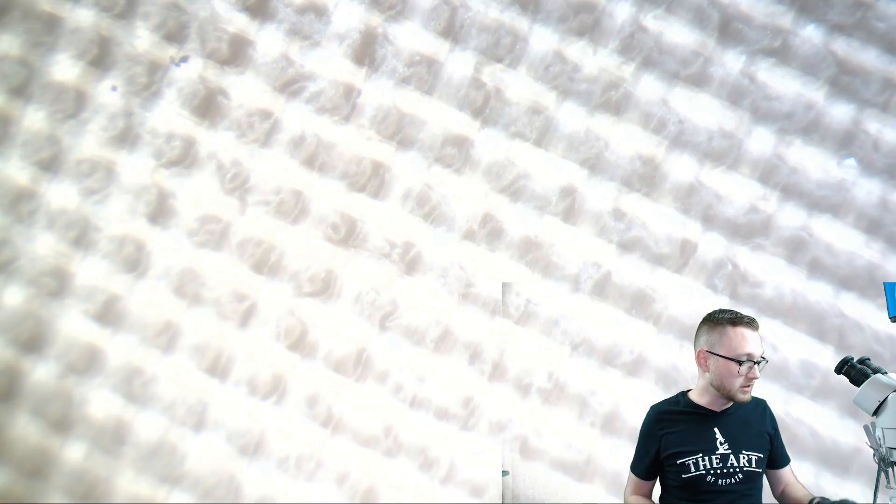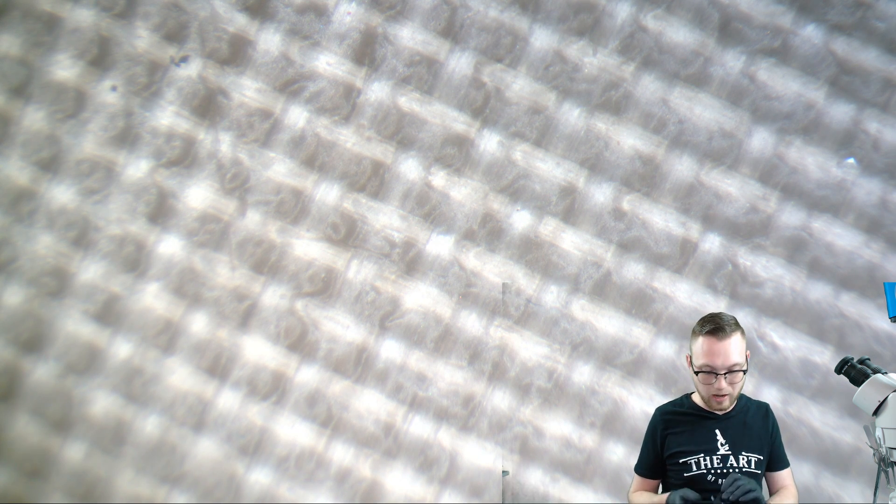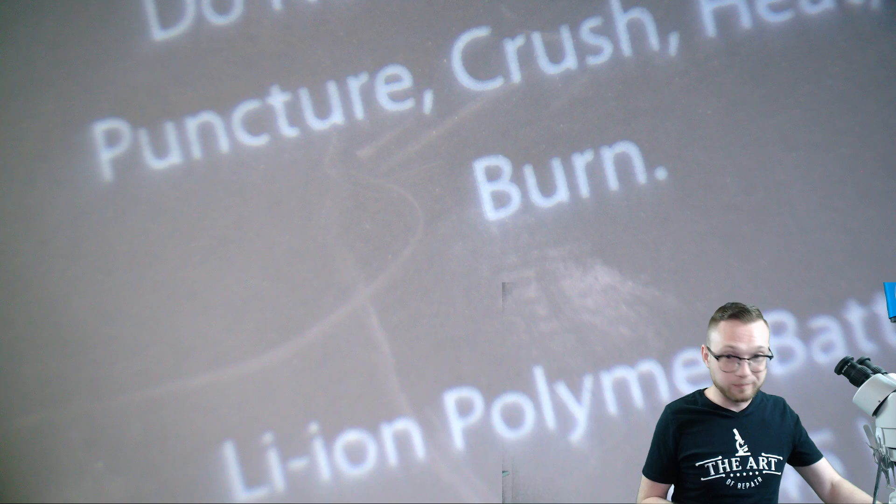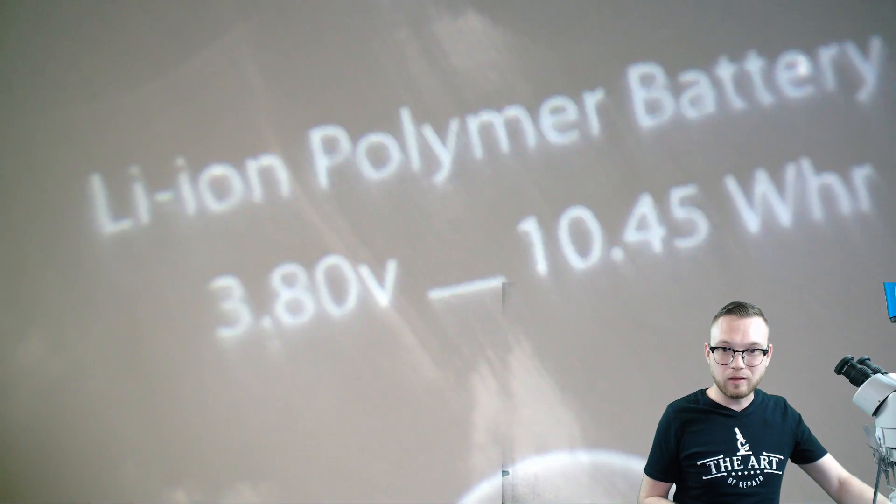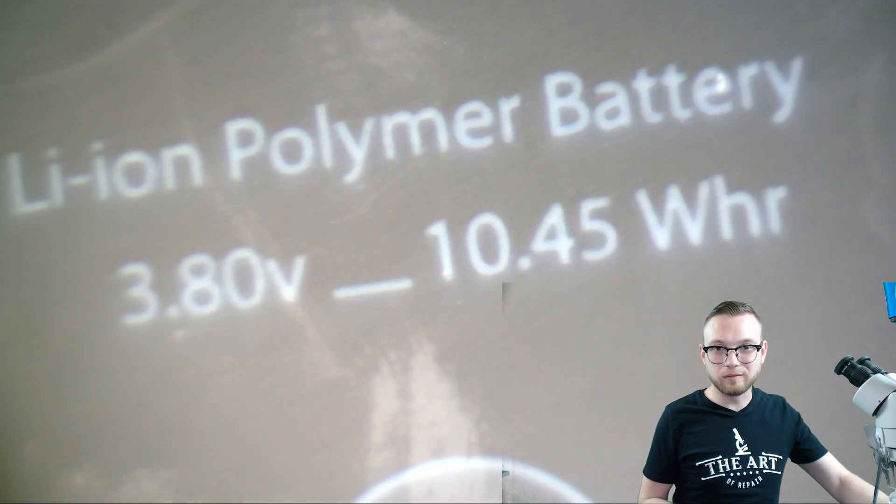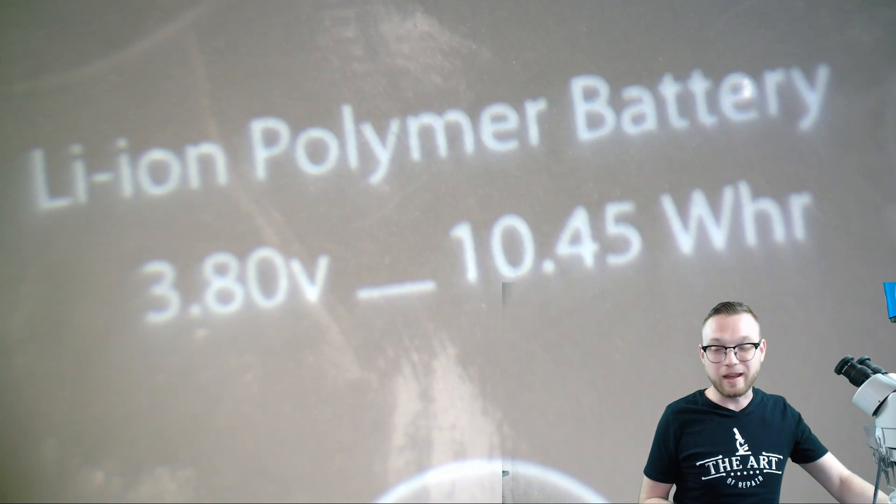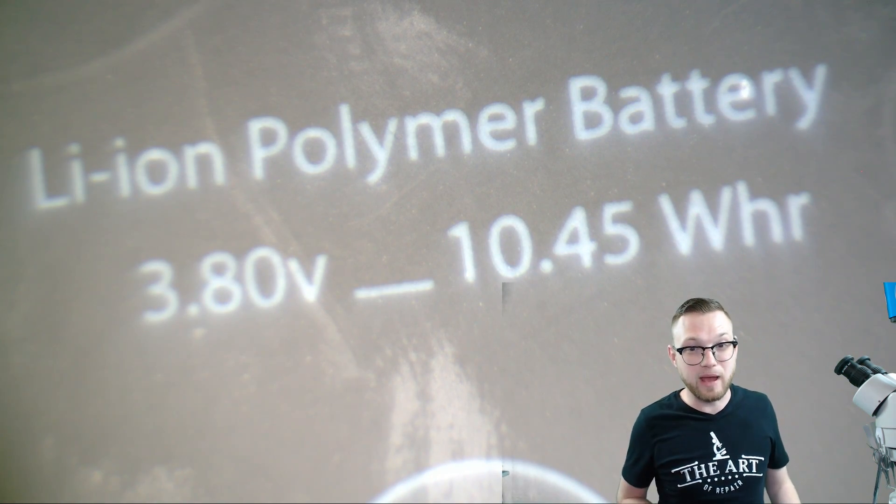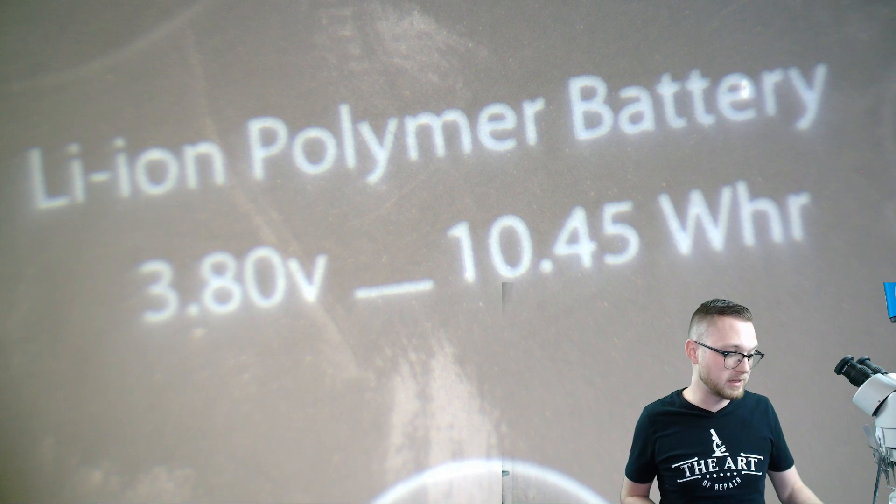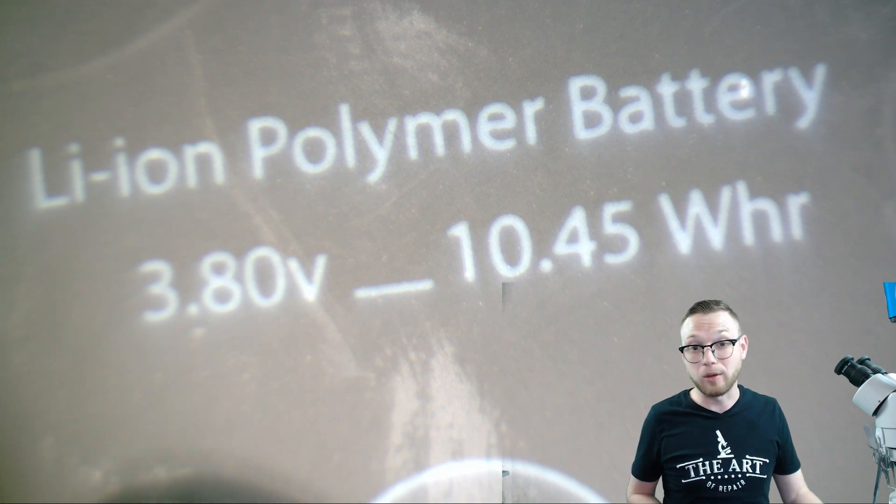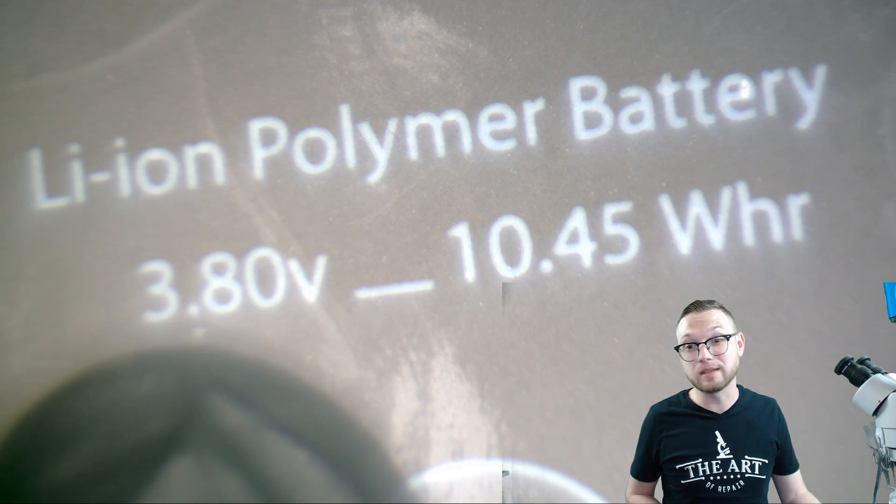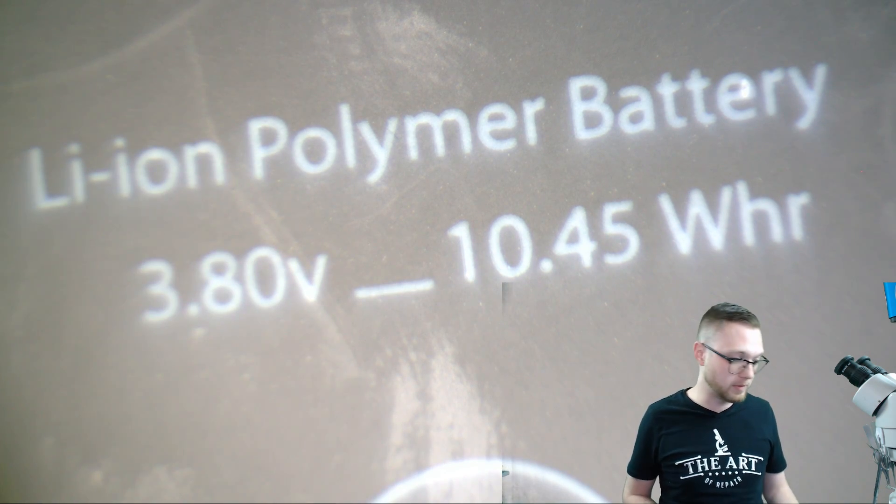And just for funsies, let's go ahead and do a third party 6S Plus battery. This one's got to be hard, right? This one's got to be tricky, right? I don't know, look at that. Even on the crappy knockoff batteries we still have operational voltage, 3.80 volts.